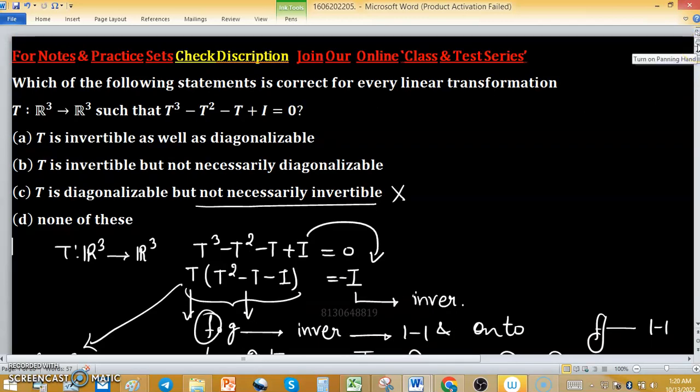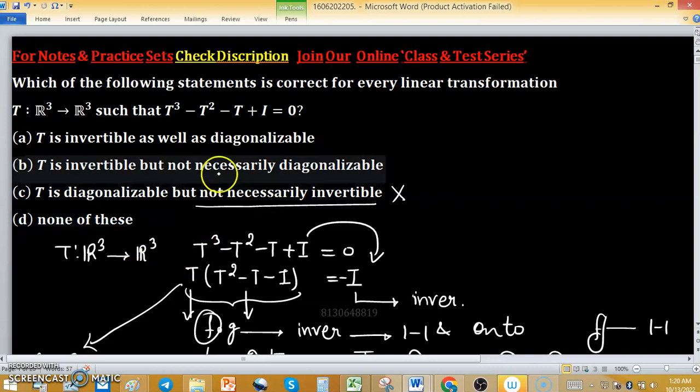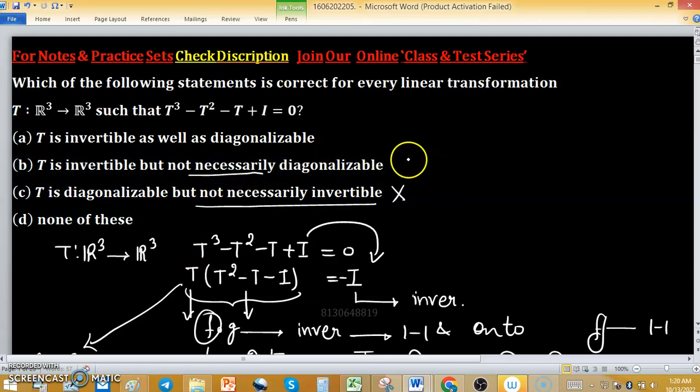Since diagonalizability is not guaranteed, T is invertible but not necessarily diagonalizable. Therefore, option B is correct.